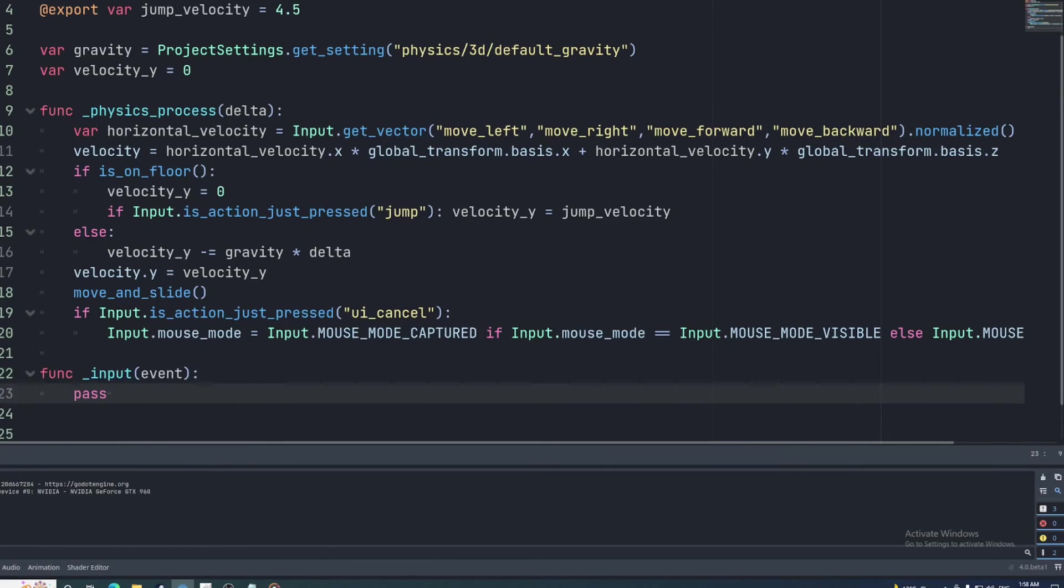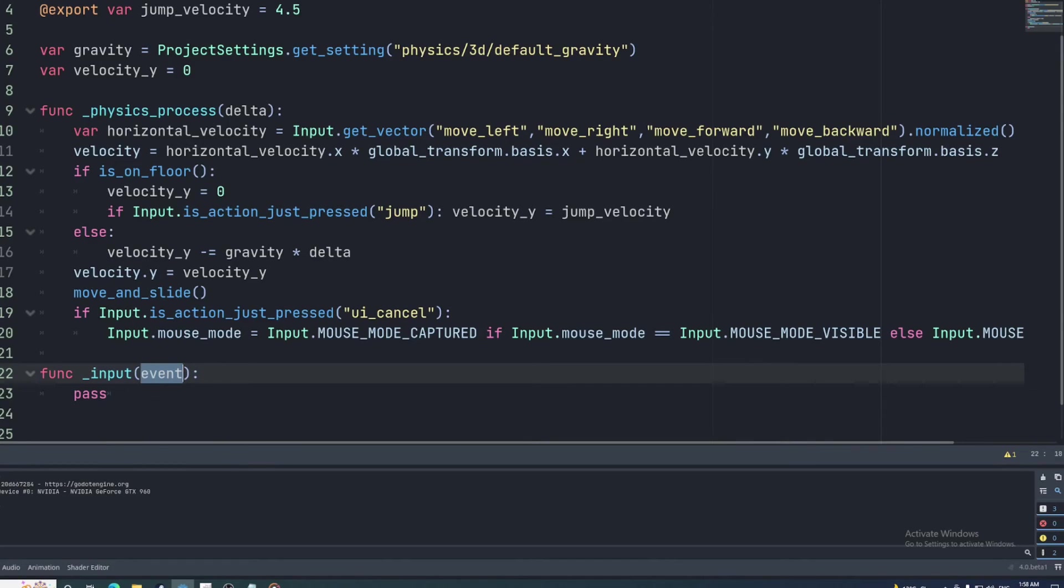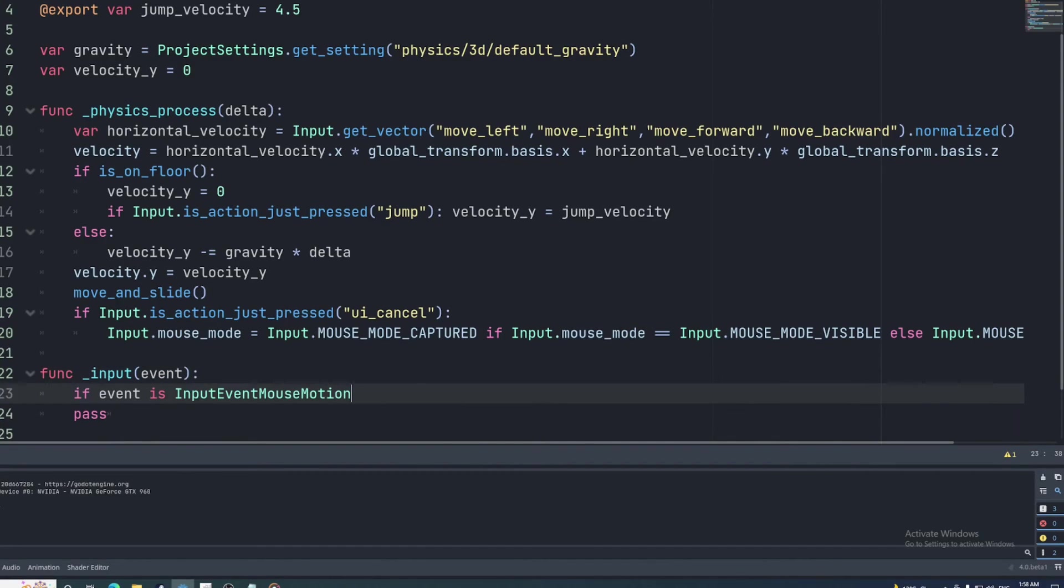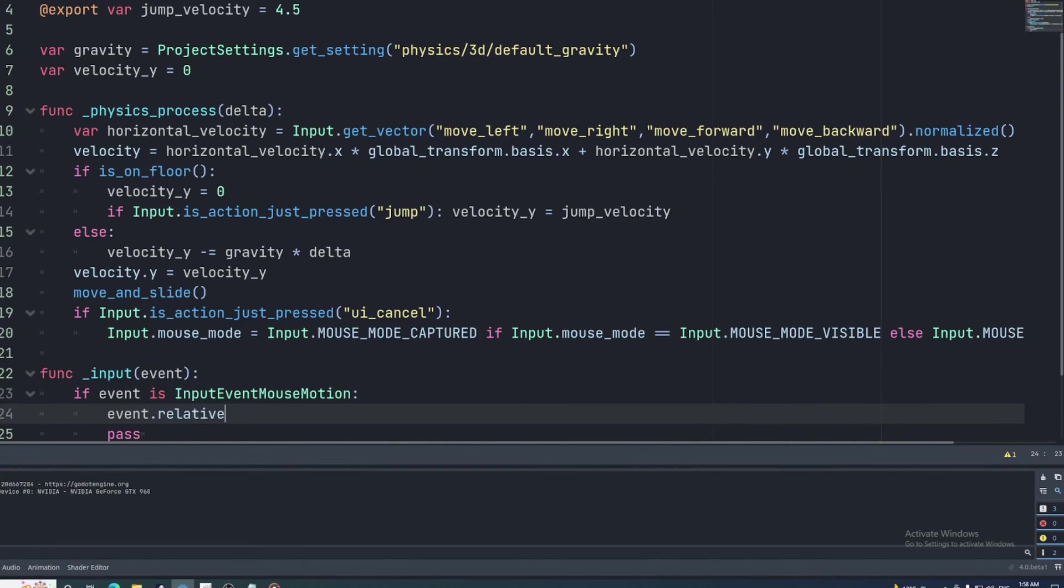Create an input function. This is called every time there is any kind of input. The event parameter can be a number of different objects depending on the type of input. Since rotation is controlled by mouse movement, we only want this code to run if the player has moved the mouse. We can check this by seeing if the event is an inputEventMouseMotion. Then we'll get the relative property from the event. This is a vector2 that keeps track of how much the mouse has moved since the last frame.